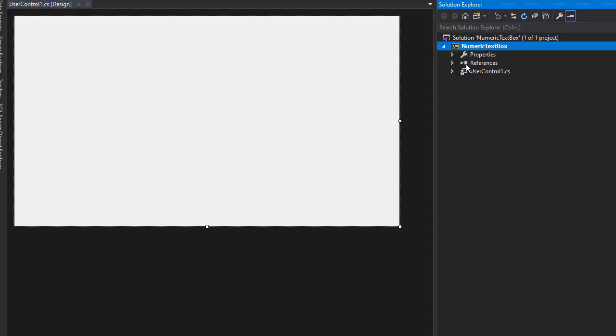You can see we don't have the Windows Form as we usually do because we are creating a custom control. In Solution Explorer, you can see we have a NumericTextBox project, and all we have is Properties, References, and UserControl1.